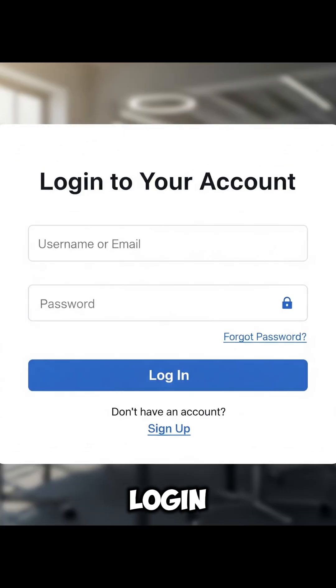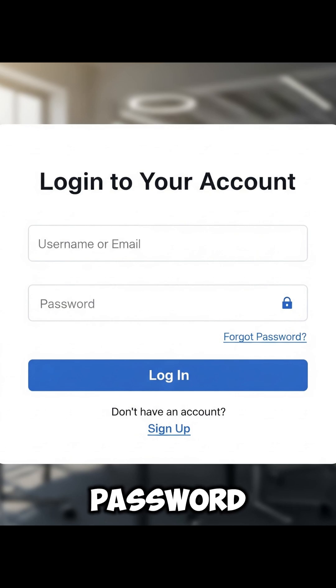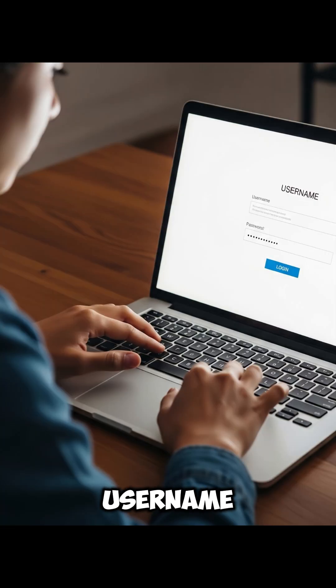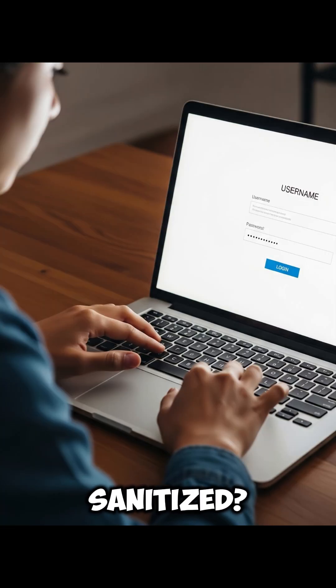Imagine you have a login form that takes your username and password. But what if the input field for the username is not properly sanitized?